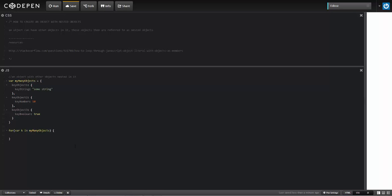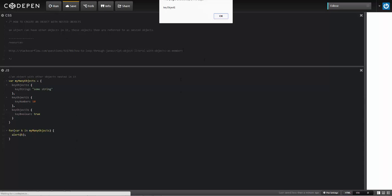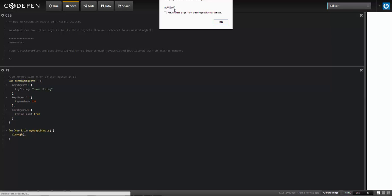And I'm just going to alert out the value of k. So when I run this, it's going to return to me the name of the first nested object here, the key, and then it'll do the same thing on the next pass, return to me the next object name right here, and then the third one.